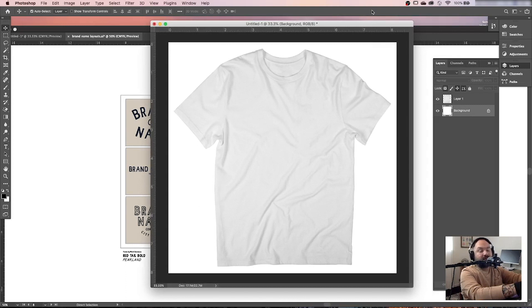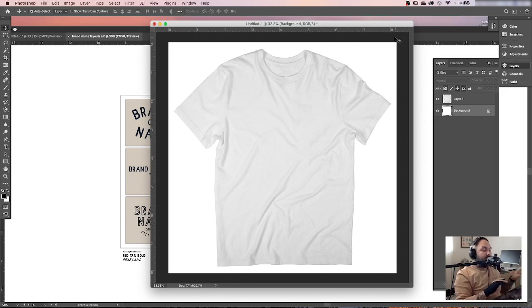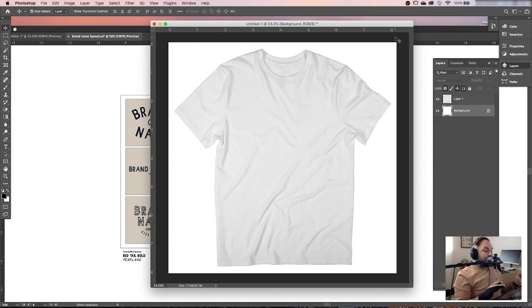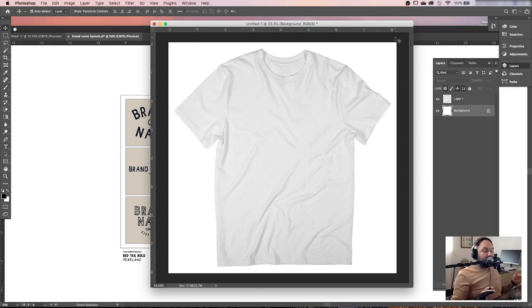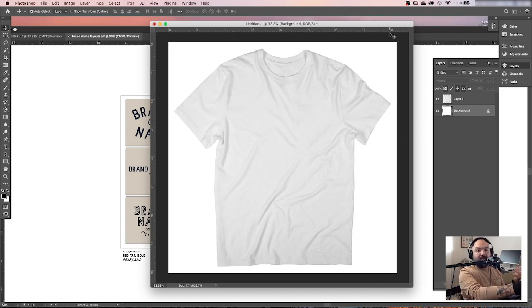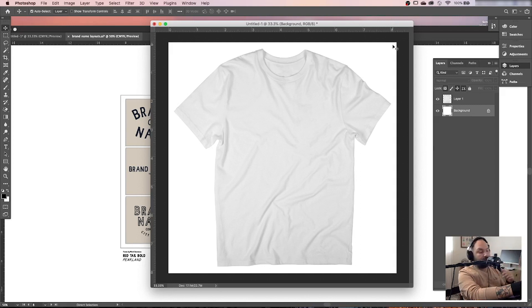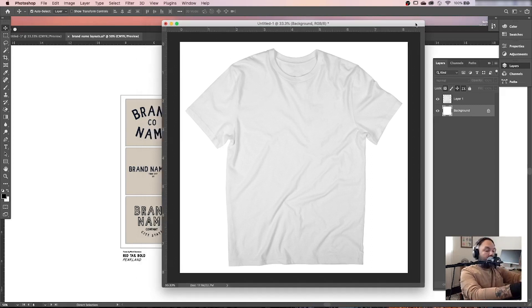All right. So we're going to start with this t-shirt photo that I have. Now, I took this photo a long time ago and cropped out the background and everything. I really suggest taking your own photos. Don't use anything from the internet because that's always a bad idea. You never know when something is copyrighted. So always take your own photo. Always start with stuff that's yours.